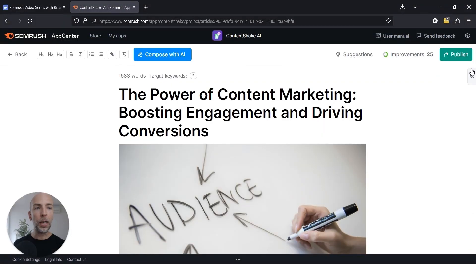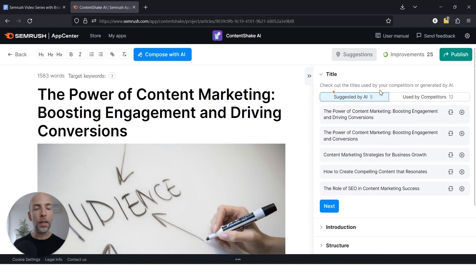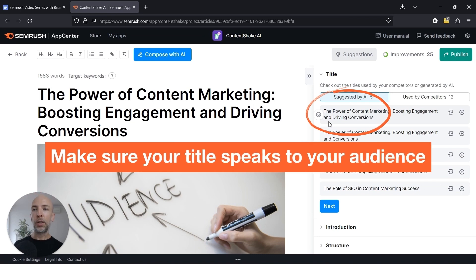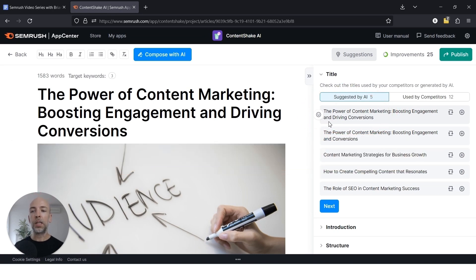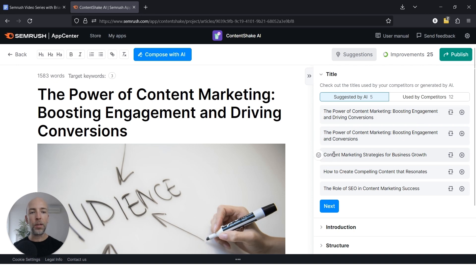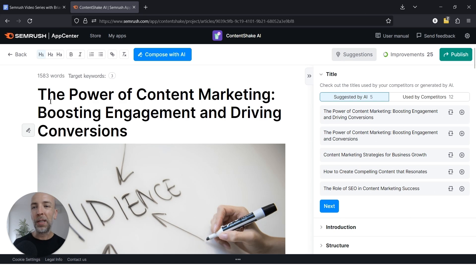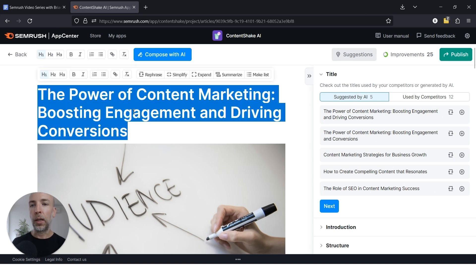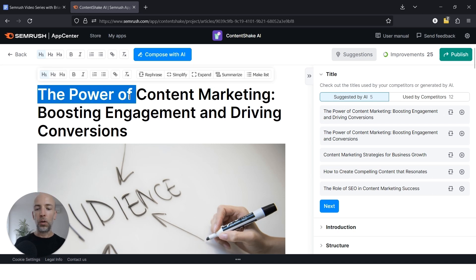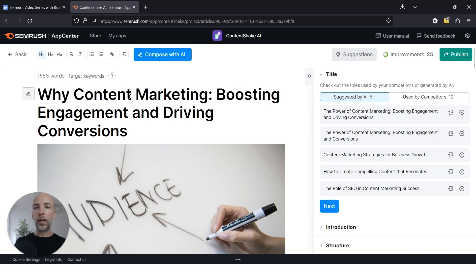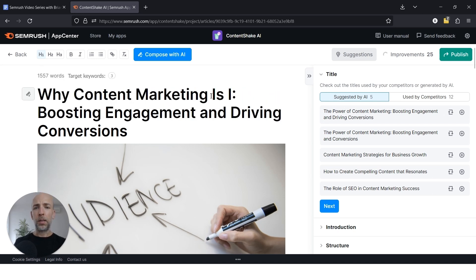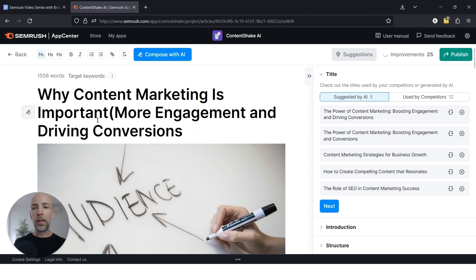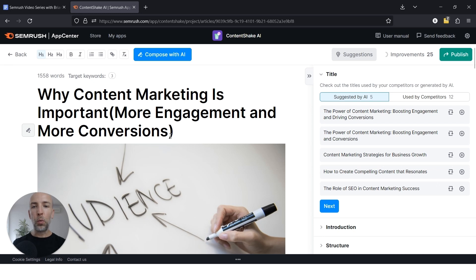And hopefully it covers all of the beats that you want to cover and maybe even gives you some ideas for things that you didn't think of. So the first thing I'd recommend doing is making sure the title is something that is going to speak to your target audience and be something that people searching for that keyword would want to see. So it really depends on the keyword and the topic that you're covering. This one is actually decent, but obviously it depends on the keyword you're targeting. So if you're targeting like, why content marketing is important, then you'd want to change this to why content marketing is important. And then you could put something like more engagement and more conversions, something like that.